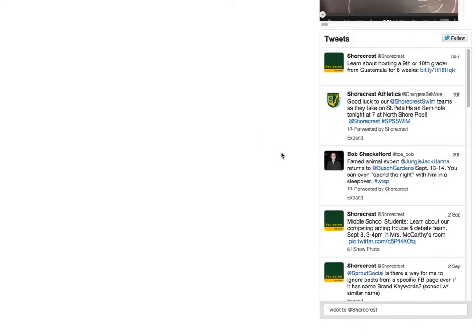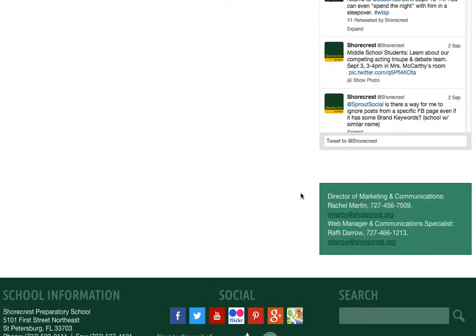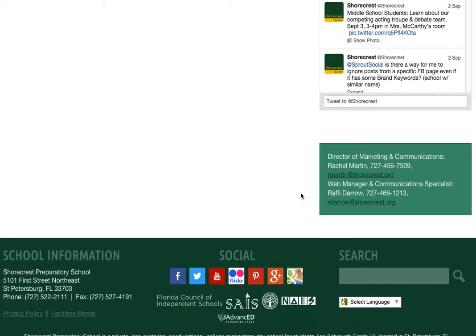Here's a playlist of some of our YouTube videos, a feed from our most recent tweets on Twitter, and at the bottom of the page,